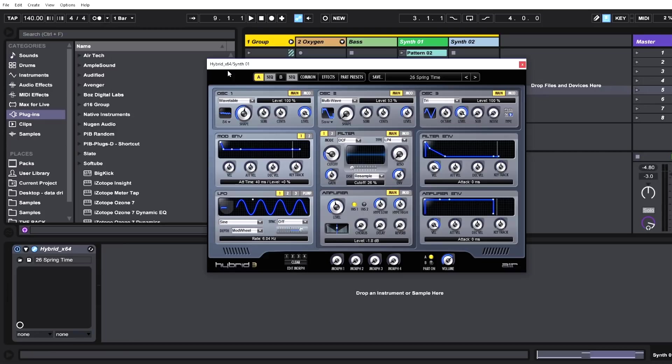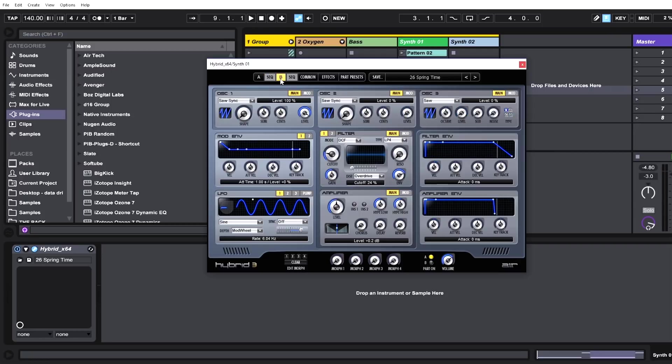So right off the bat, let's check out the user interface. We got three oscillators right here. That's a lot of oscillators, but we actually have a second synth page which gives us another three oscillators. That gives us a grand total of six oscillators. That's almost too many oscillators for any one person.